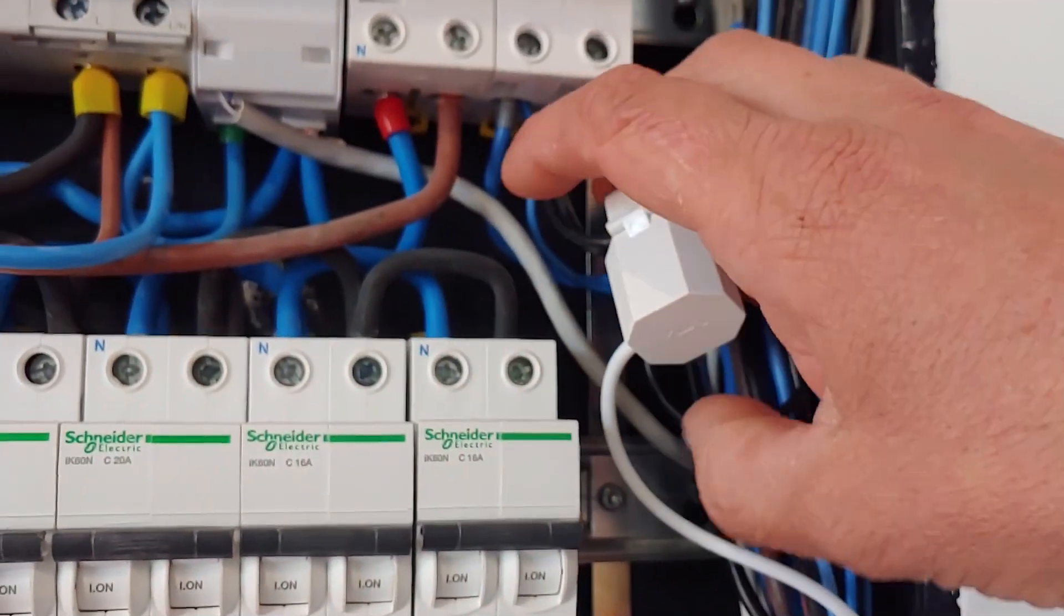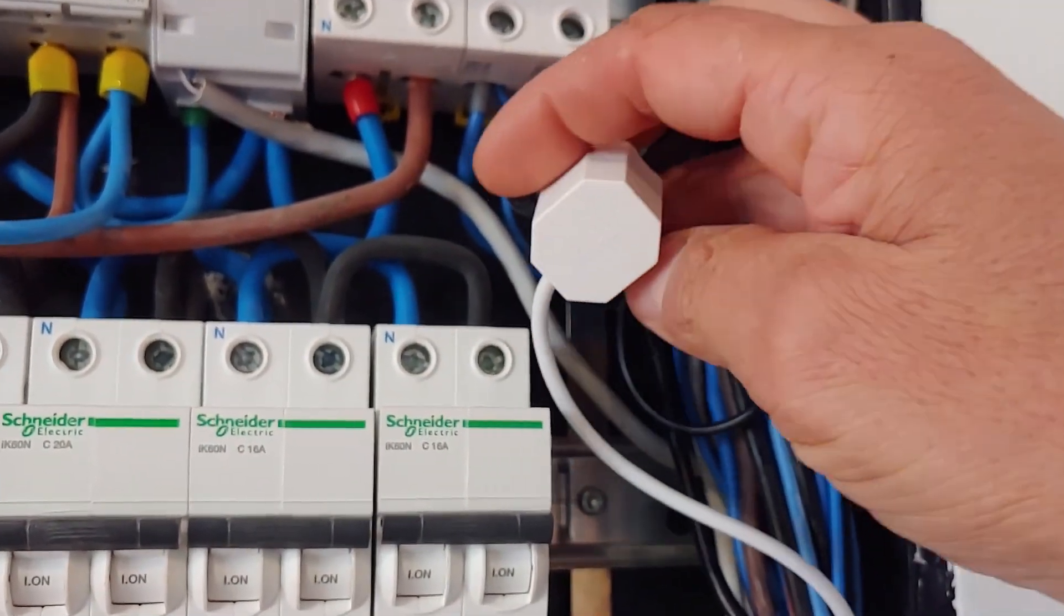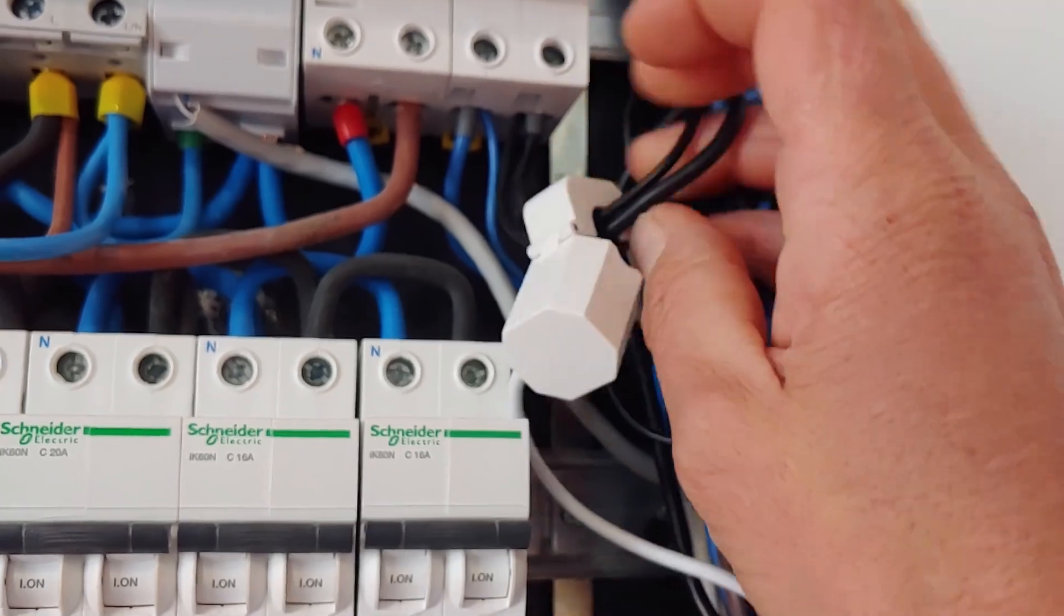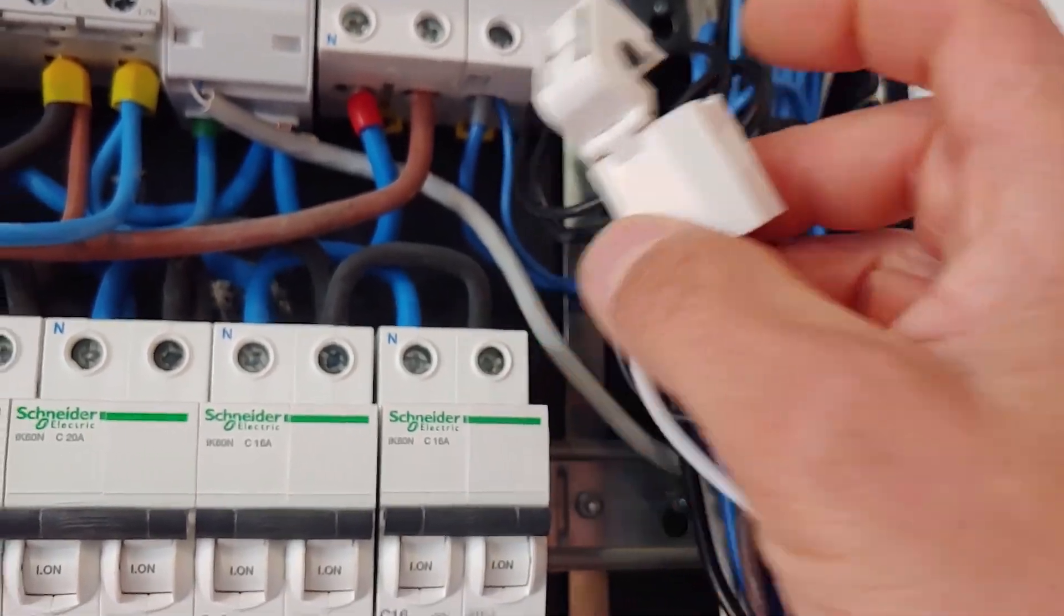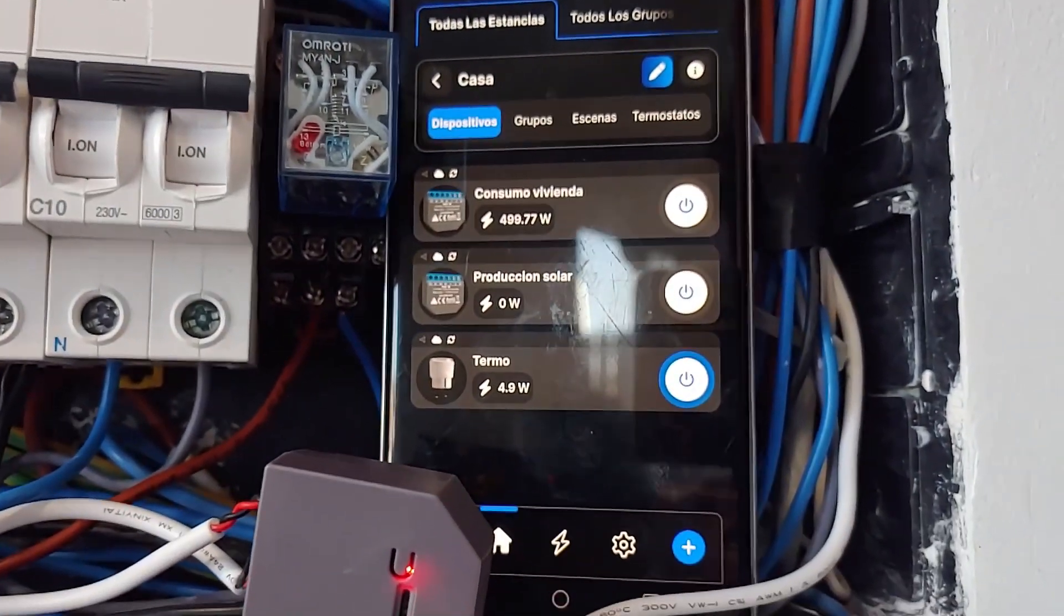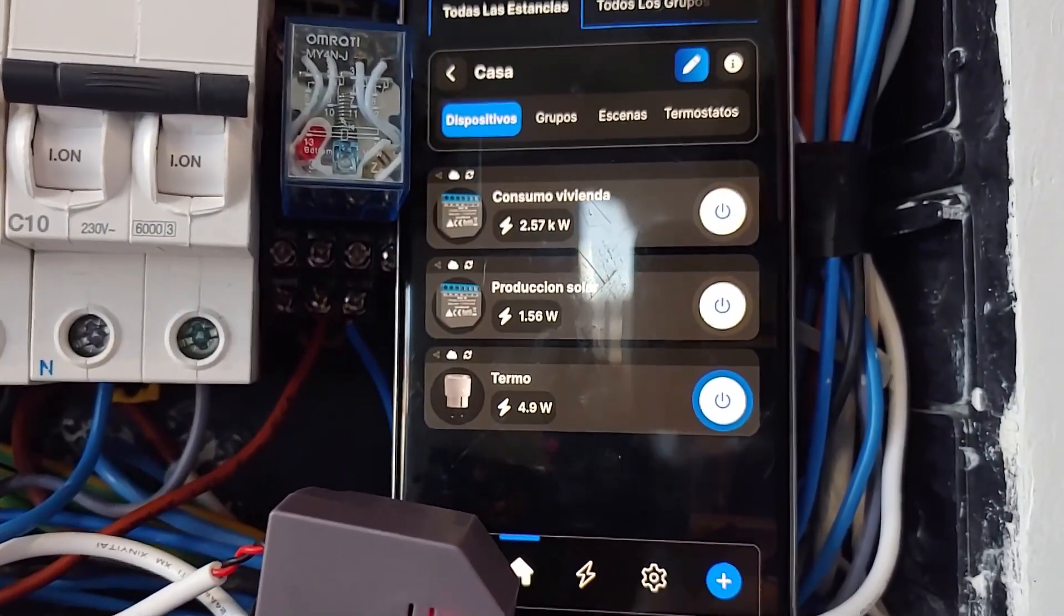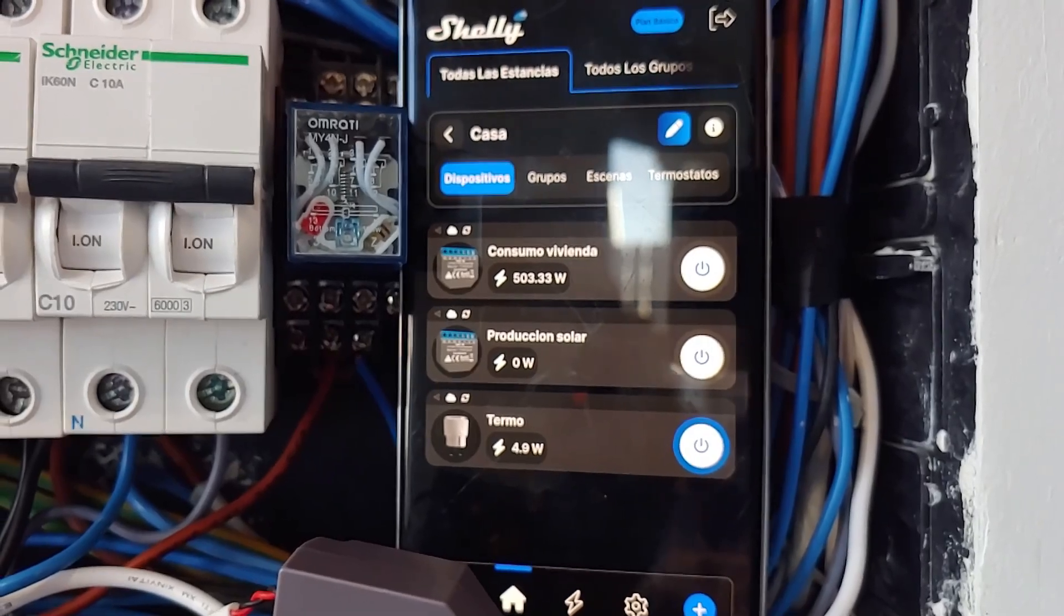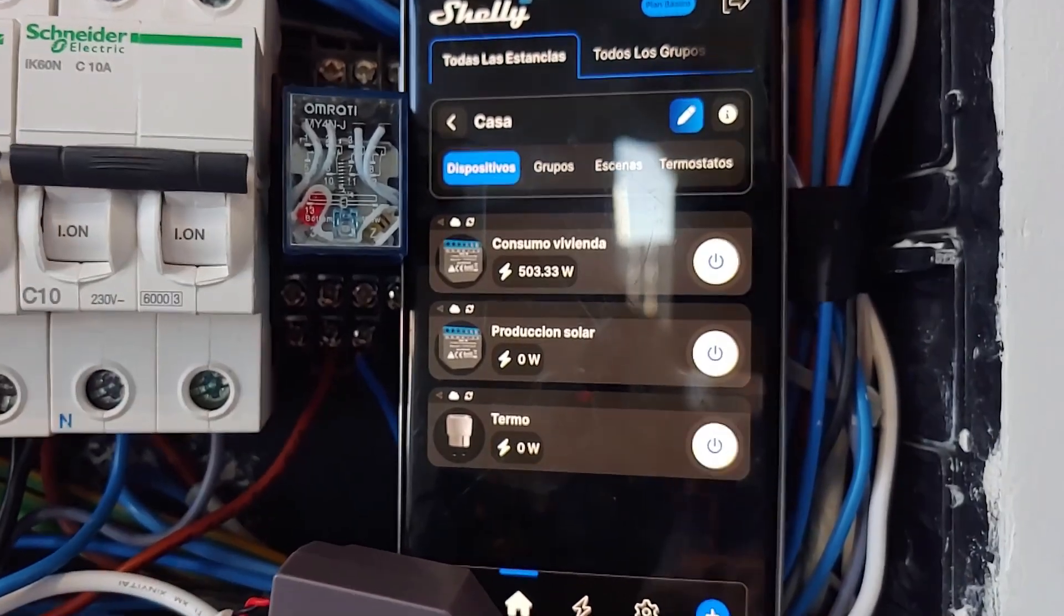Once the scenes are done correctly, it can be verified that by removing the solar production, the plug will turn off the thermos when the delay time that we have told it has elapsed. And when the solar production returns, it will activate it again.